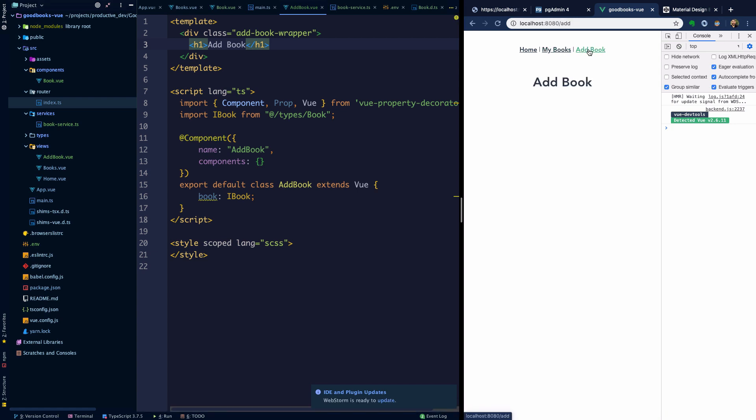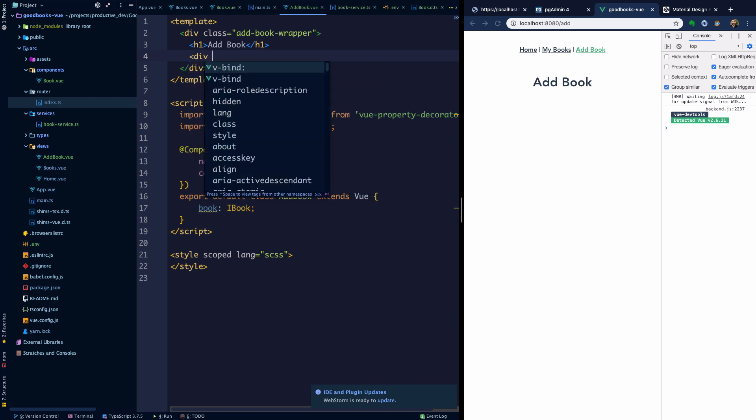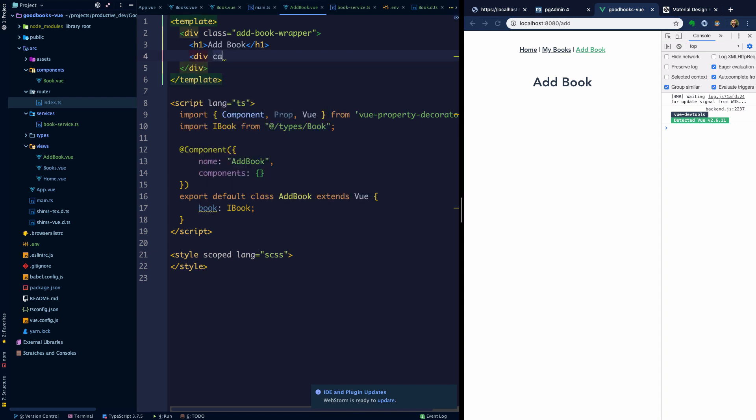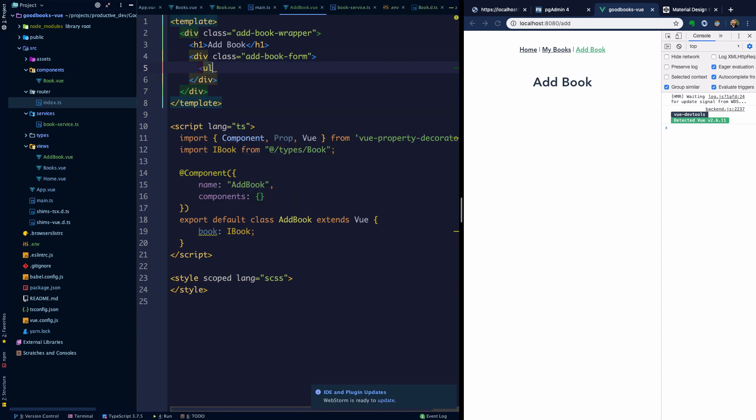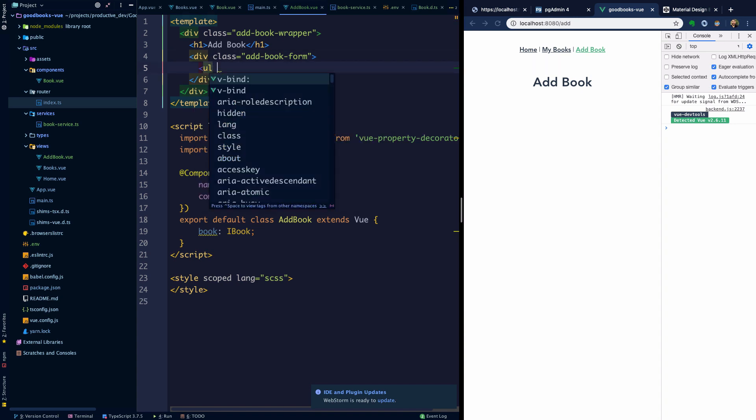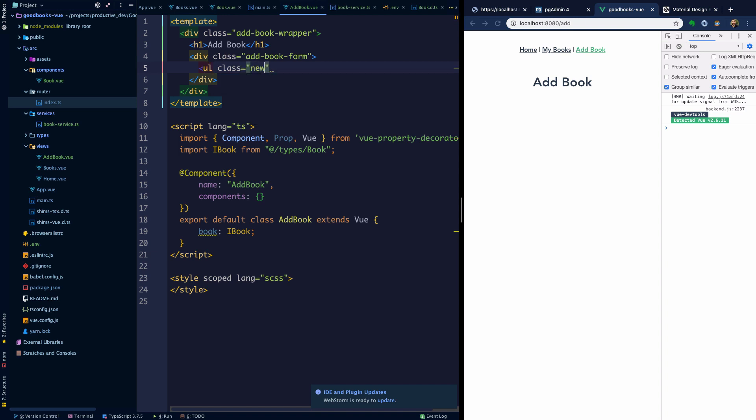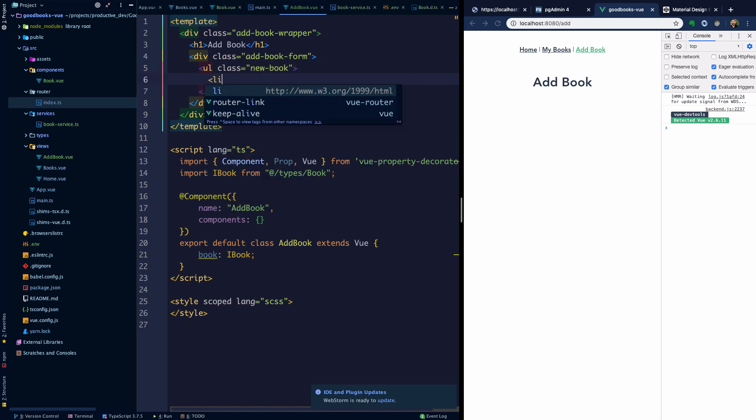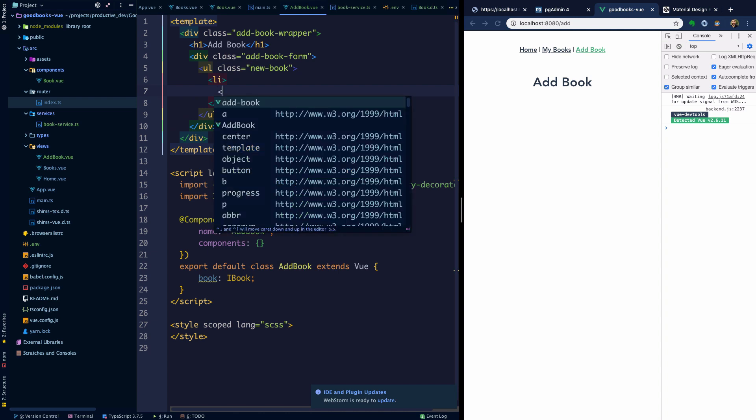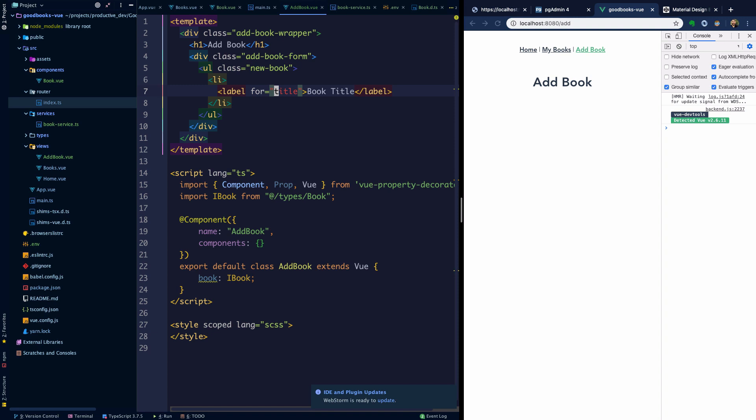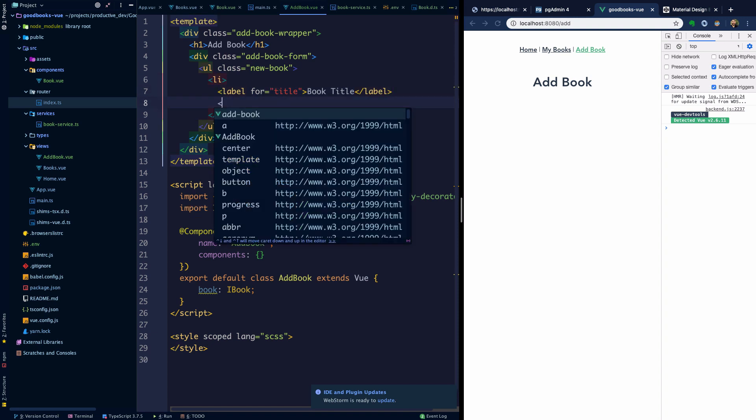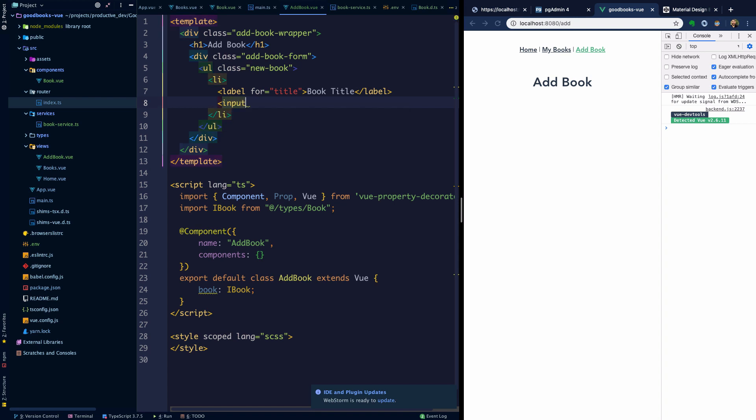That's looking good. We can hit our various routes here and now let's create a simple form that we can use with the book title and the book author. To keep things simple I think we'll create a div class add-book-form and then I'm going to create an unordered list with a class new-book and then list elements here with a label for, let's say title. Since we have a label for title we should have an input and we'll make it a type text.